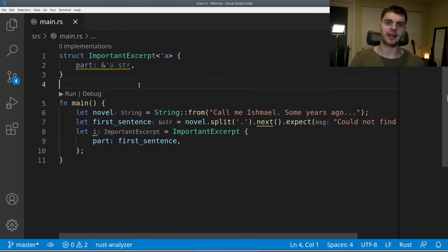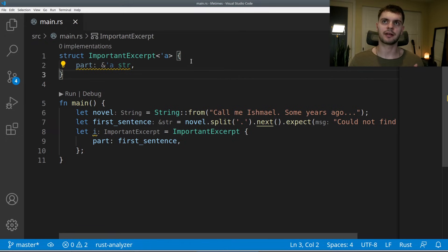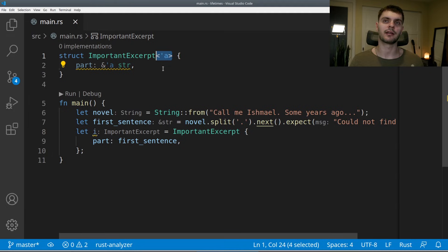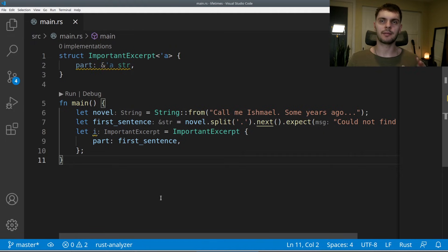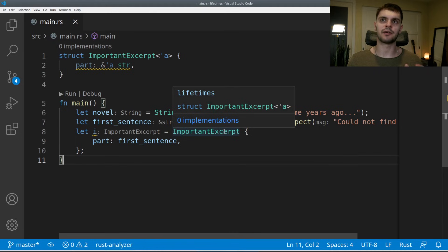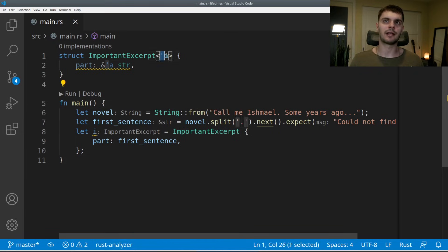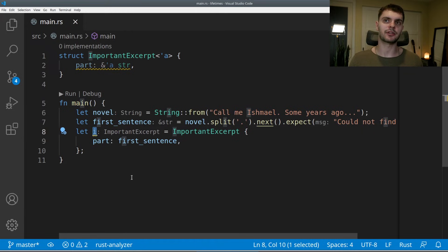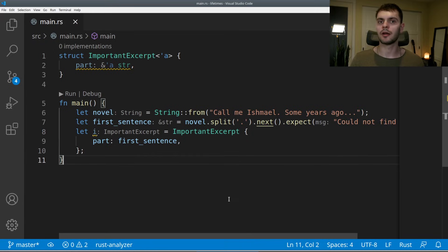Next, let's briefly go over structs that have lifetime annotations. In previous chapters we always used owned data types in structs. But if we want to use a reference, we need to specify lifetime annotations. Here we have a struct called ImportantExcerpt with a reference to a string in its part field. To make this work, we specify a lifetime annotation using angle brackets with tick 'a' after the struct name, and also annotate the reference. In main, we have a novel string, a first_sentence variable which is a reference to a string slice, and then create an instance of the struct passing first_sentence. The lifetime annotation says the struct cannot outlive the reference passed into part.